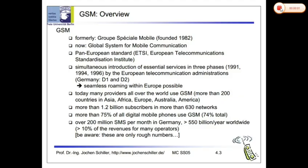Welcome to GSM Overview and Architecture. Good day, fellas. So what are we going to talk about? GSM Overview and Architecture. If you have any comments, that's why we're going to talk about GSM.